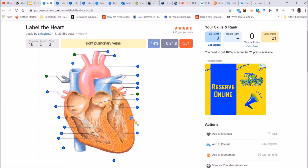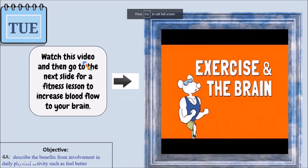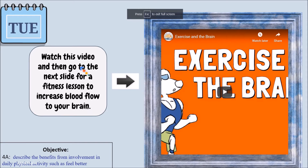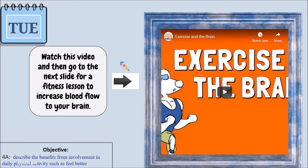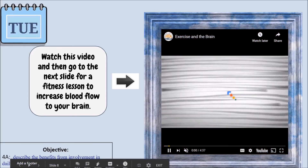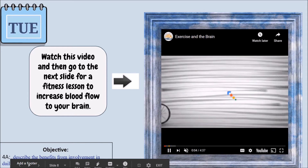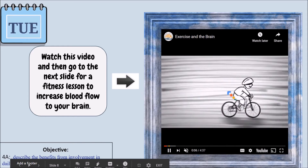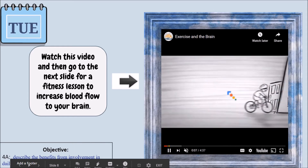Once they've completed this particular exercise, they'd take a snapshot and share it with the educator. Looking at Tuesday, it's a simple exercise for elementary education — students watch a video and go to the next slide for a fitness lesson which can increase blood flow to the brain. This video is a brief introduction on the benefits of exercise and cognition.